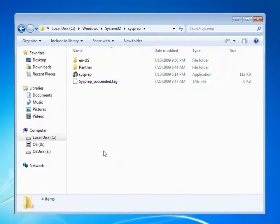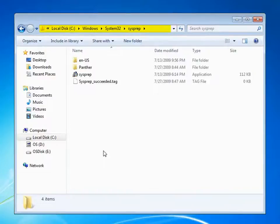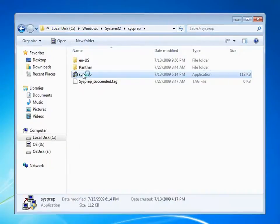Once the system is prepared with the applications and configurations we want, we navigate to c colon backslash Windows System32 SysPrep and open the SysPrep tool.